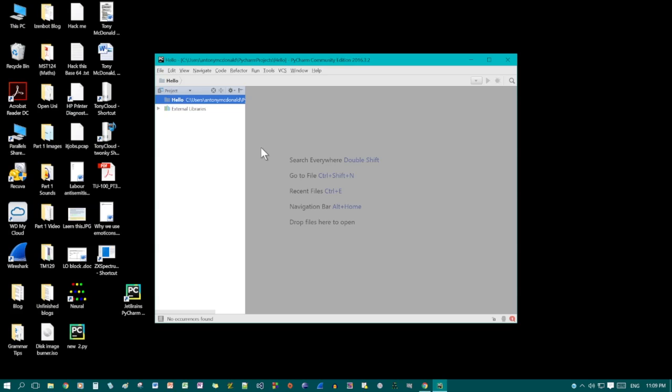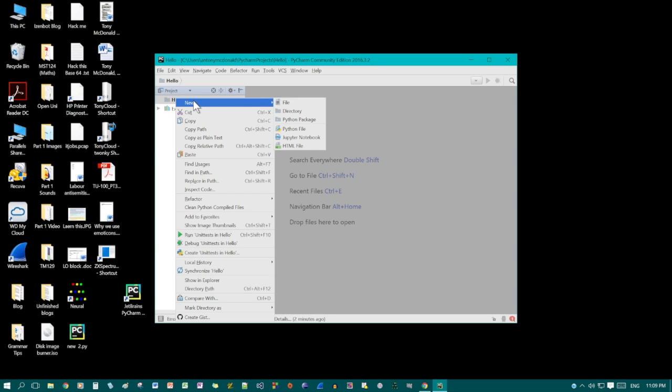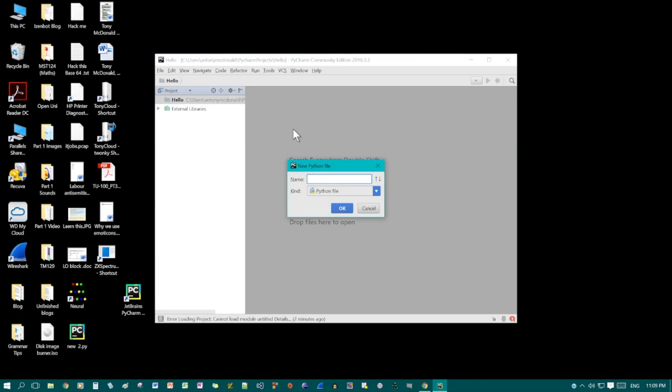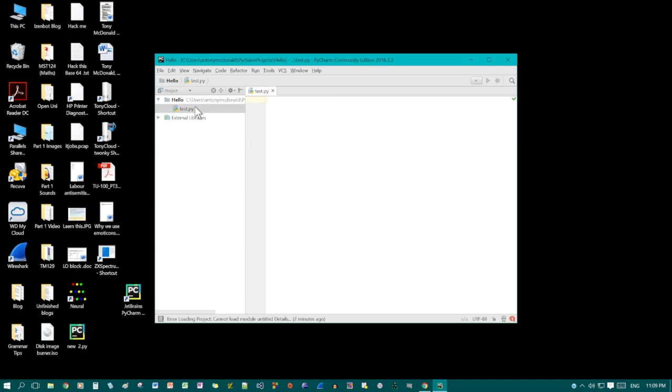So now we've created our project. Click on the project, double click, then alternate click, however it is configured. Now Python file. Give the Python file a name. I'm going to call it test, and then OK. And here is the file. Now we can start coding.